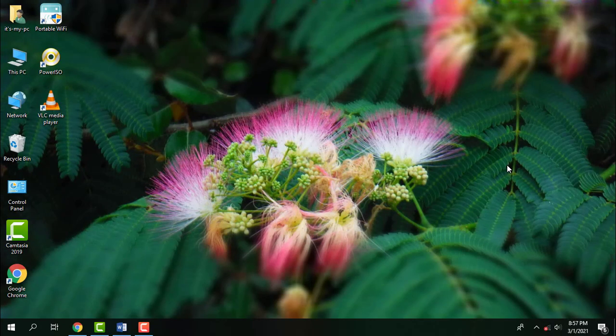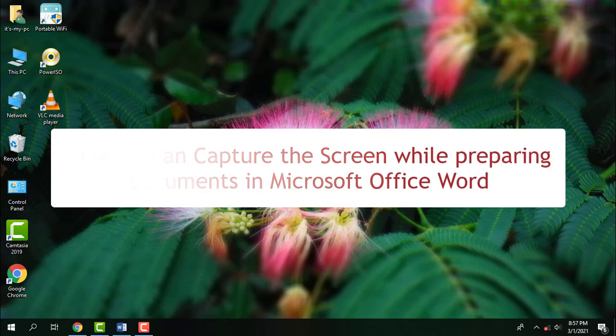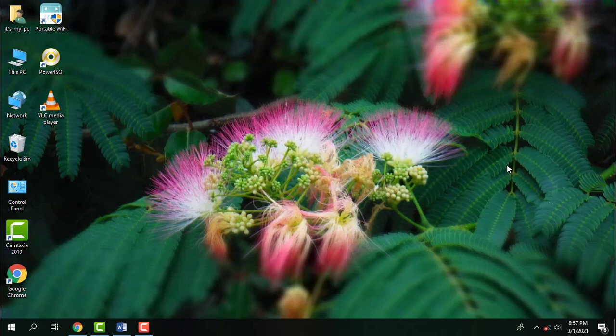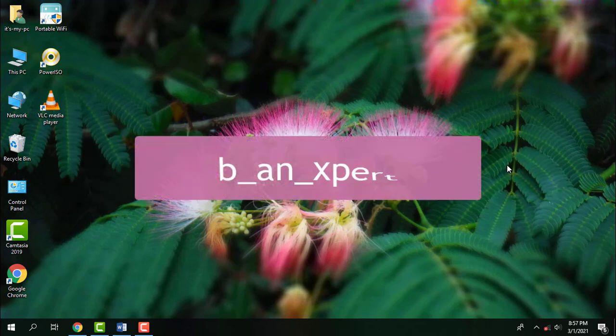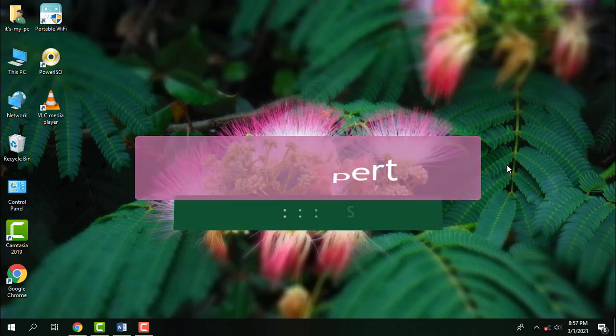Hi all, welcome to the new episode of 'Be an Expert.' Today I'm going to explain how we can capture the screen while preparing documents in Microsoft Office Word. Before starting, I'm requesting you to subscribe to my channel and click on the bell icon to get notifications.